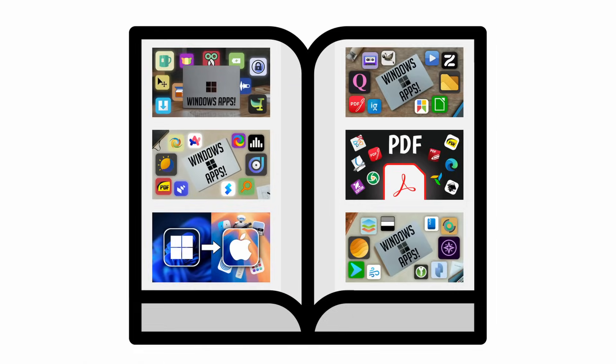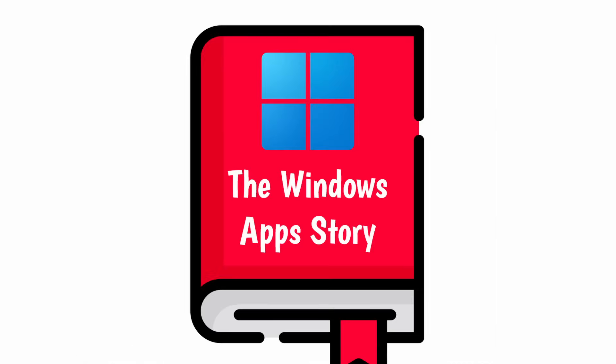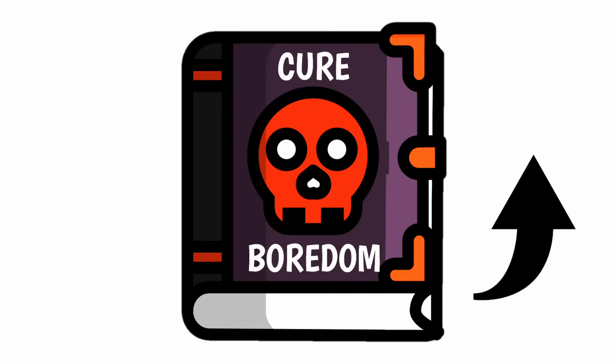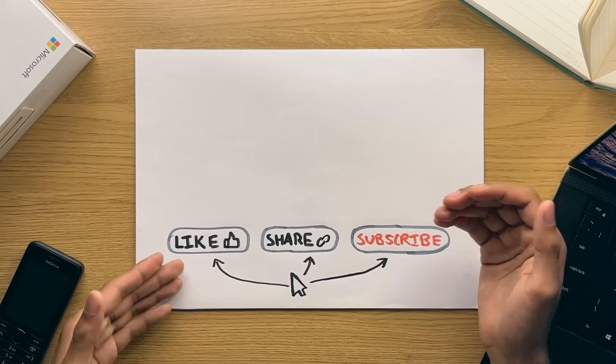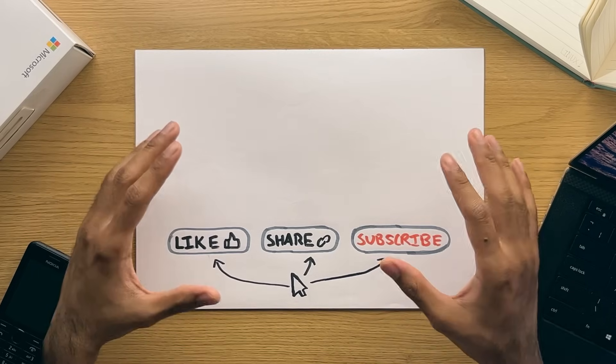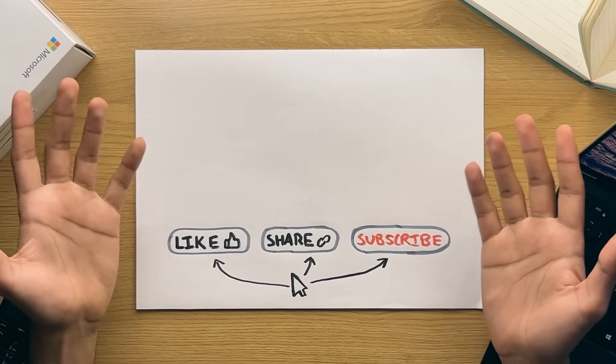But modern apps are only part of the Windows app story. Be sure to check out this video for a whole load more or if that's not interesting to you then be sure to check out this playlist instead which will help you relax with a load of boredom curing websites. Like, share and subscribe, thanks for watching and I'll see you later.